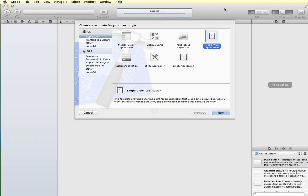Hi. In this video tutorial we're going to look at how to create scenes and segues in our storyboard. To begin with I'm going to create a new Xcode project and it's going to be a single view application.